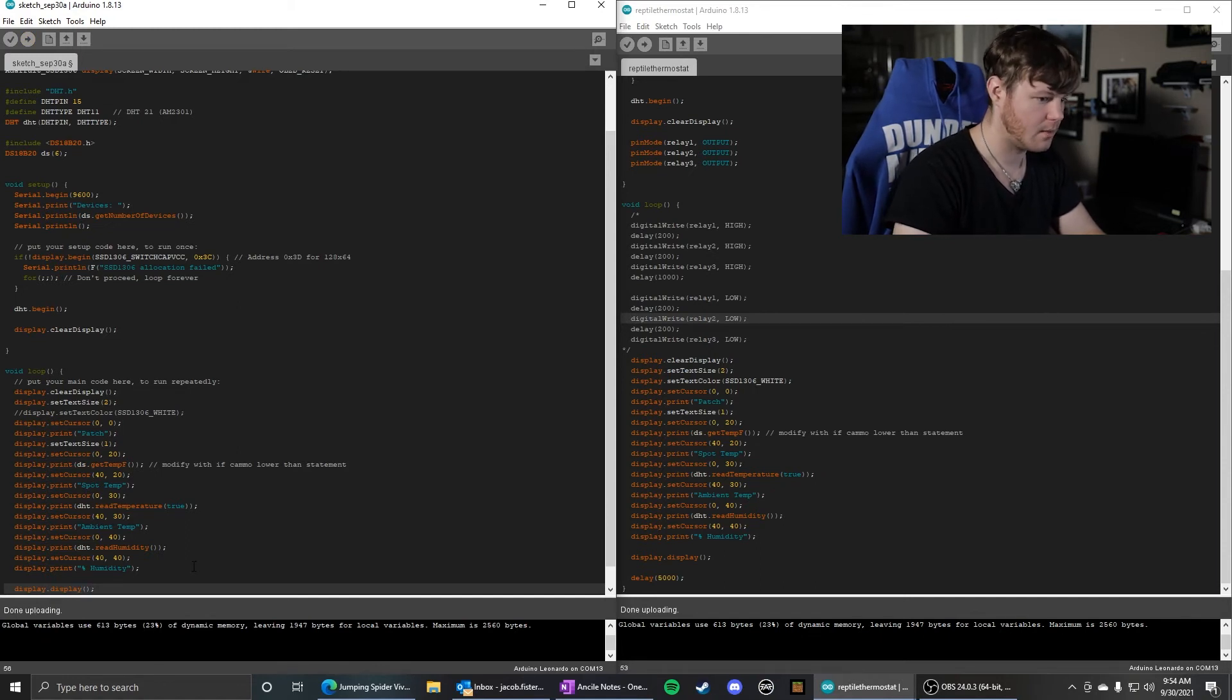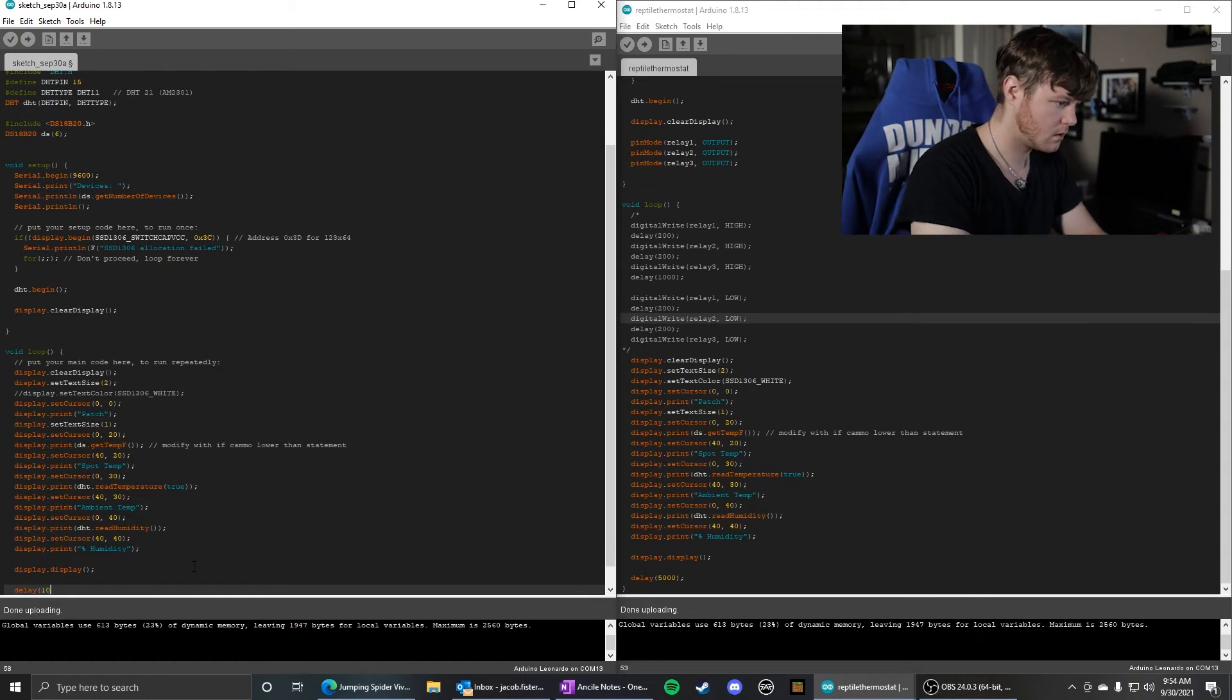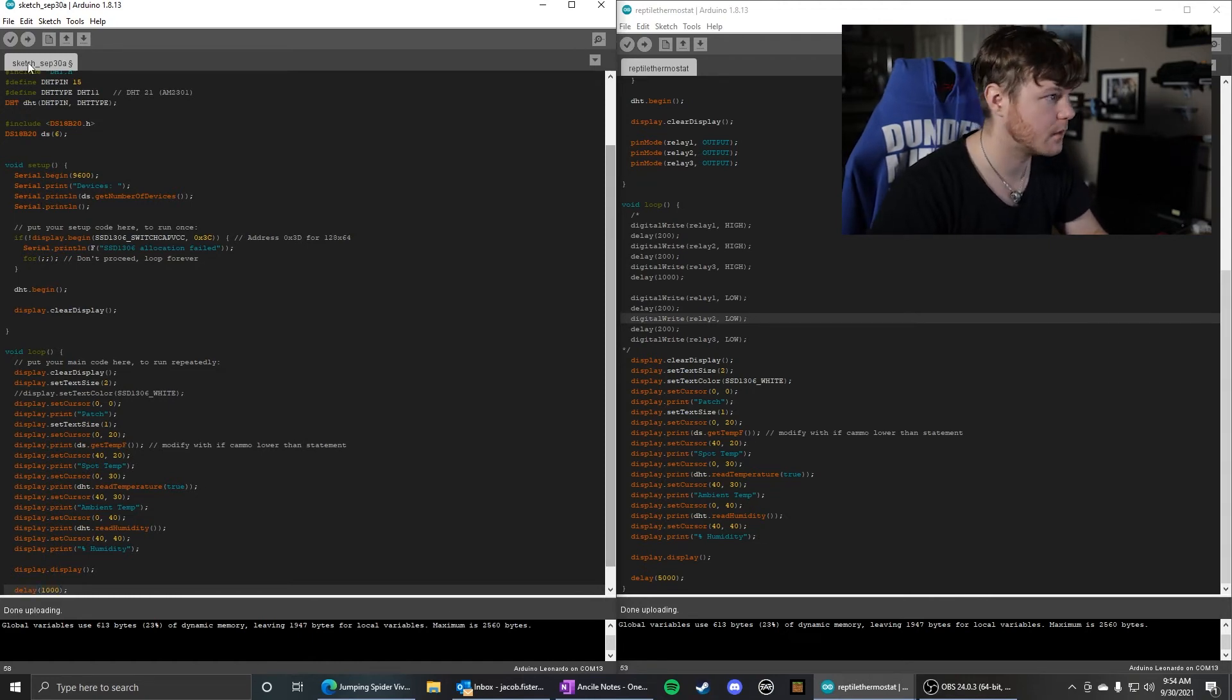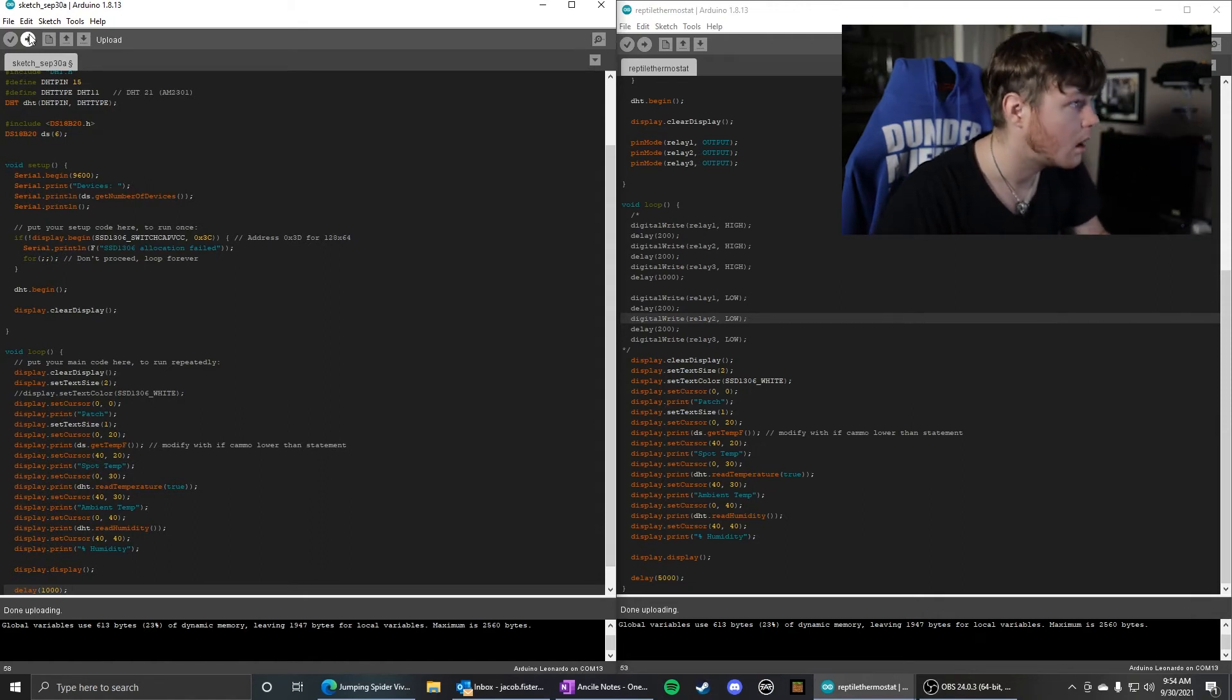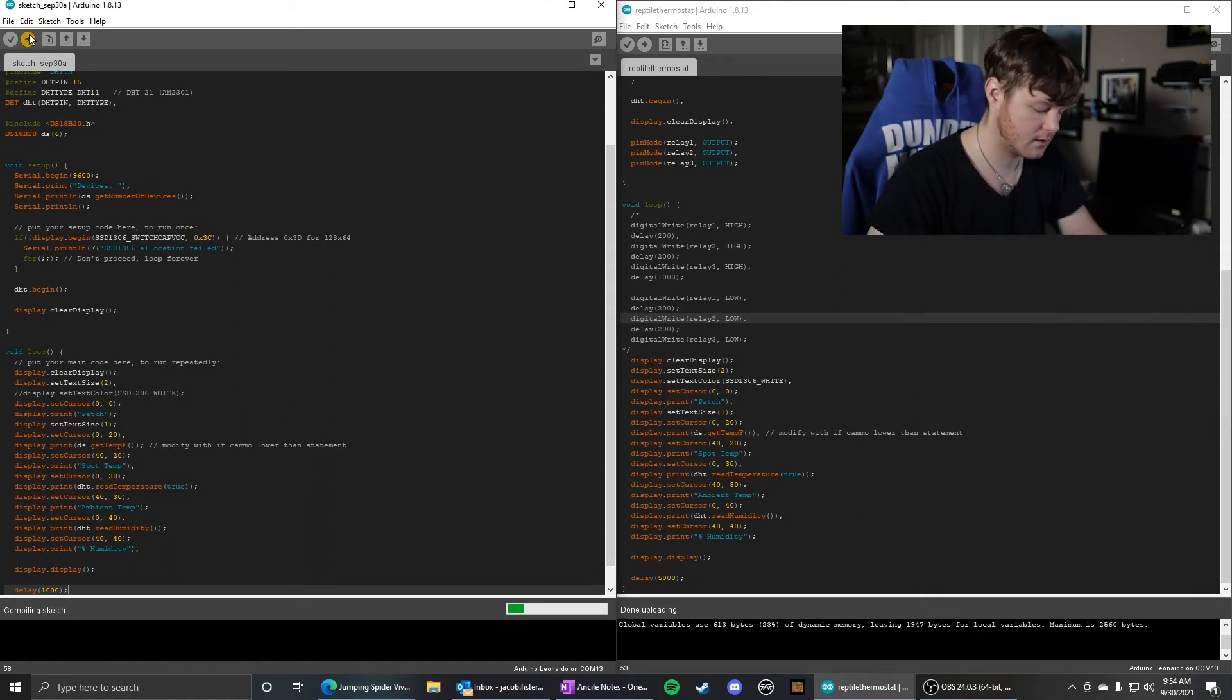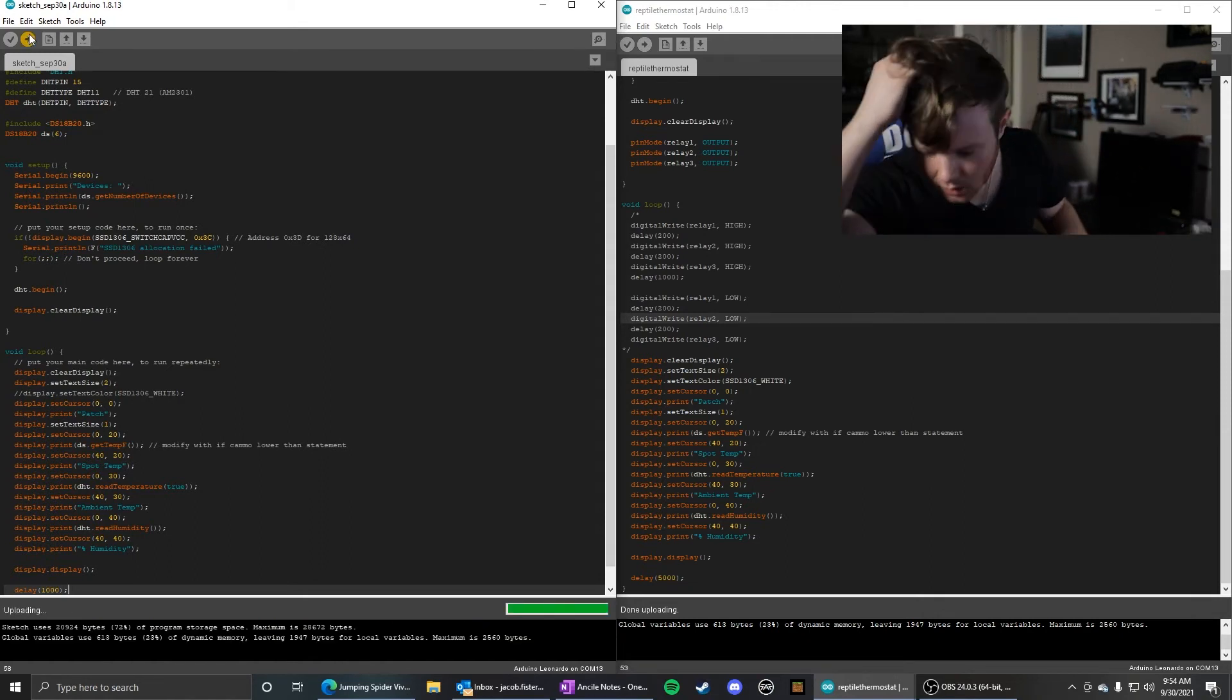I bet that's it. Only going to delay it one second instead on this one. I bet that's it. Okay, let's try that now.